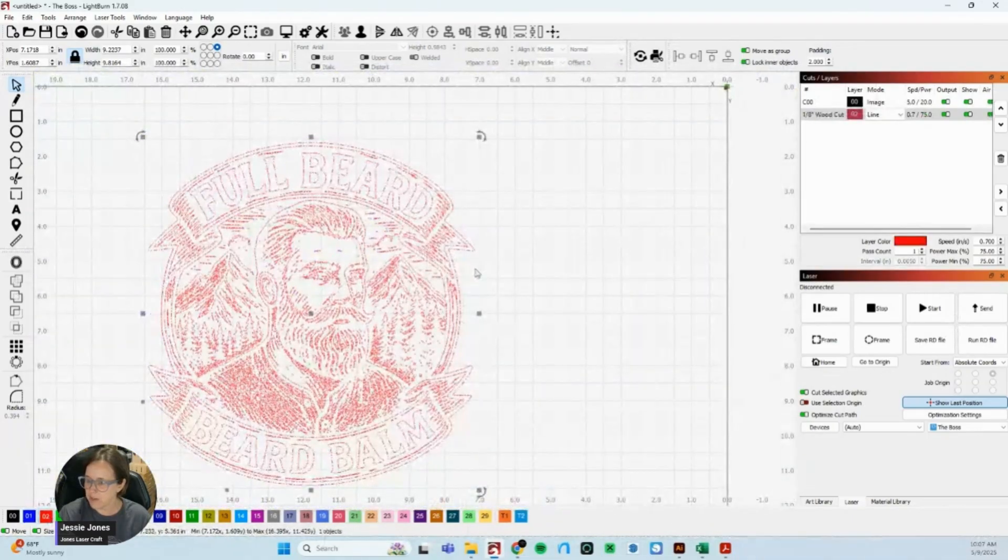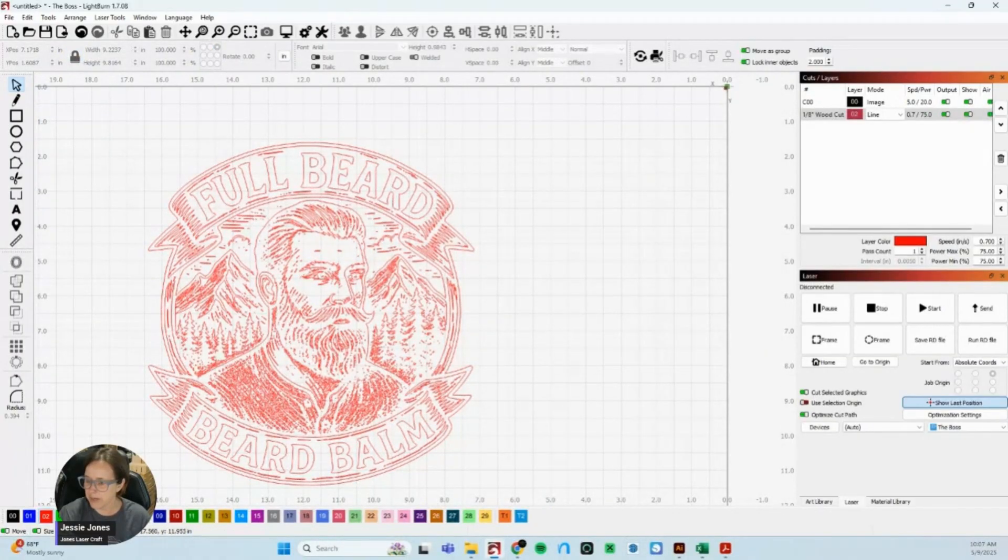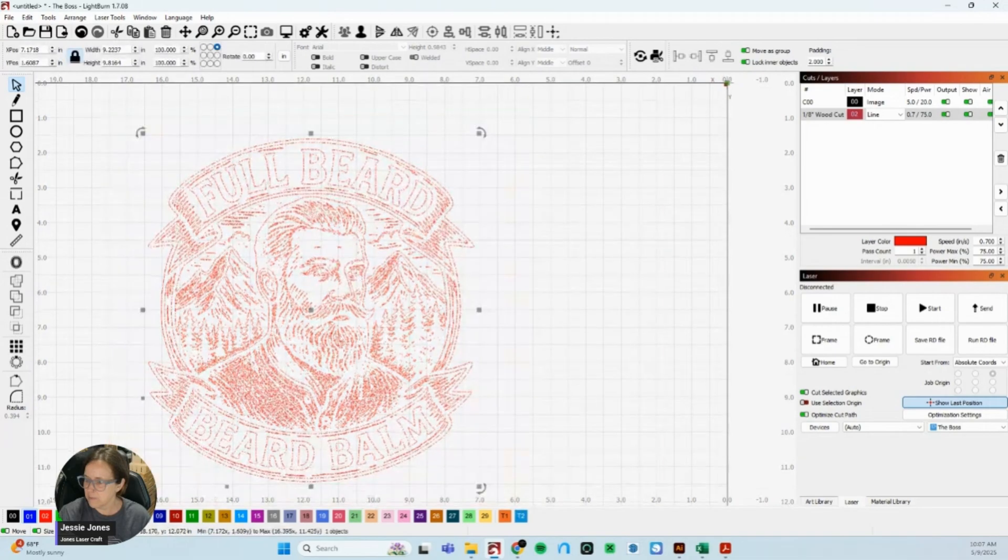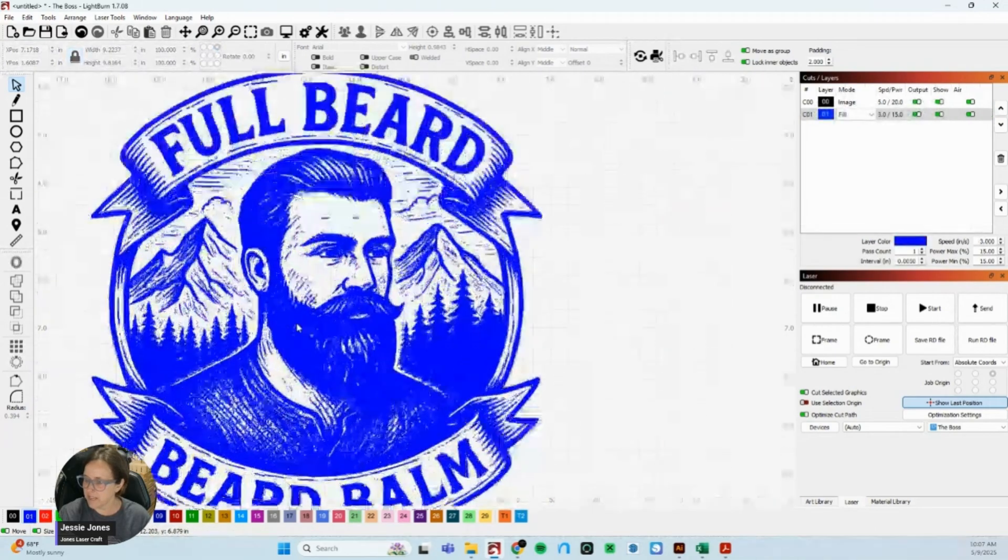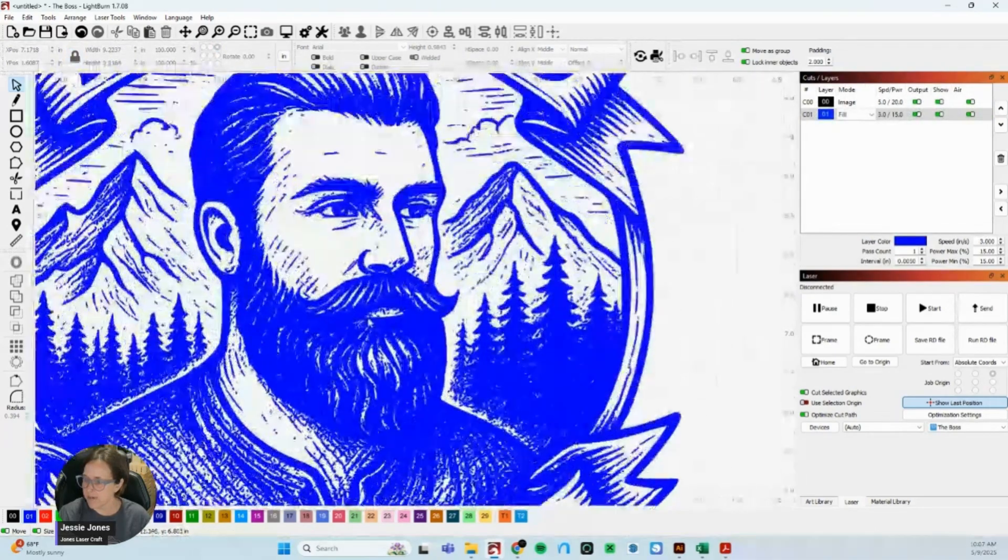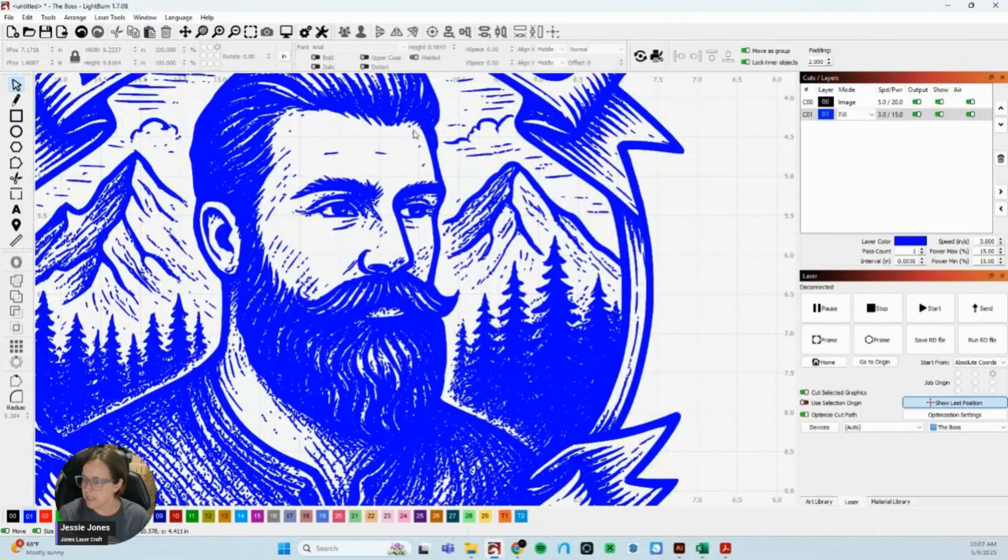So I'm going to leave it blue so I can see exactly what's going to engrave out. Still way too many fragments or artifacts in here.